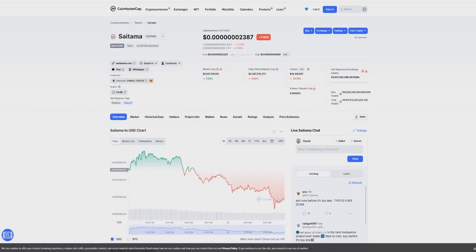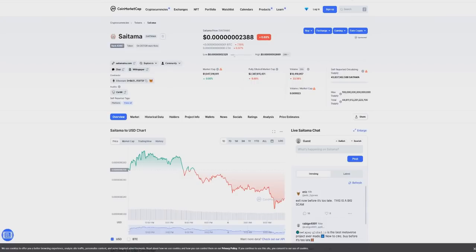Hey what is up, welcome back to the channel. Today we're going to be talking about Saitama and some of the latest updates we've seen here with this cryptocurrency. As you guys know on this channel, I'd like to try and cover all of the latest Saitama news, information and all the things that are happening.